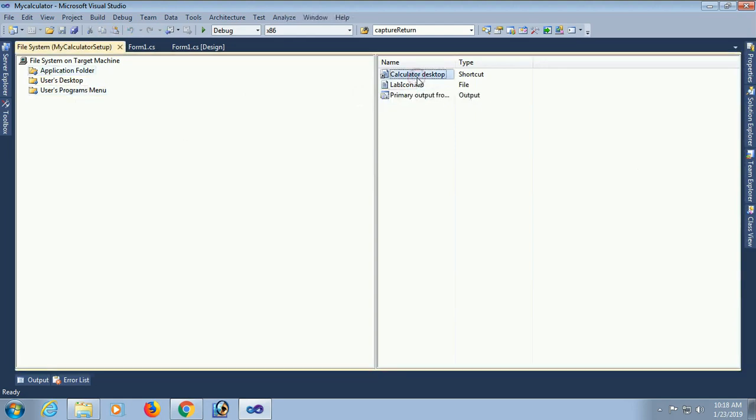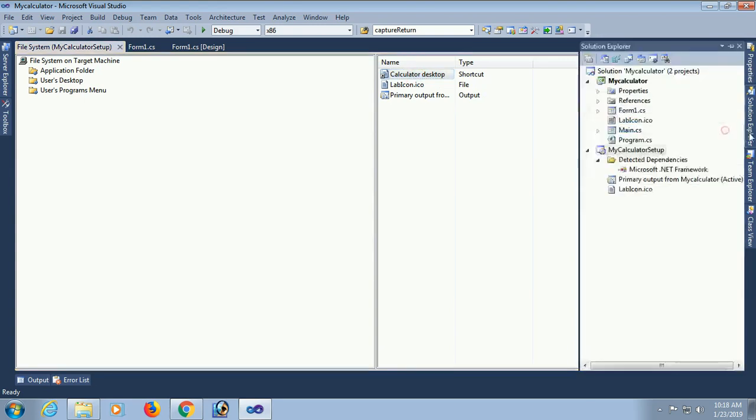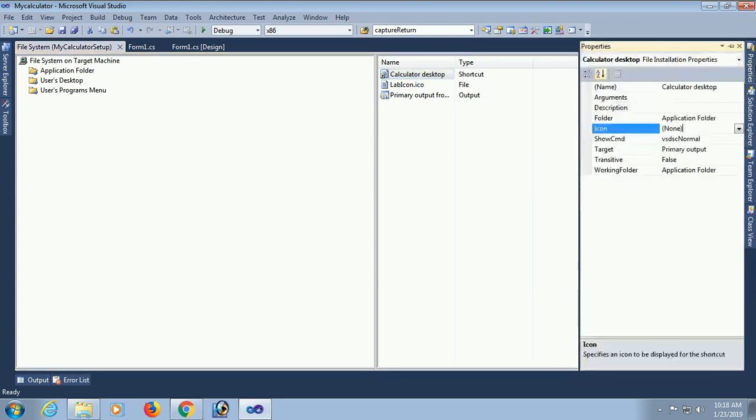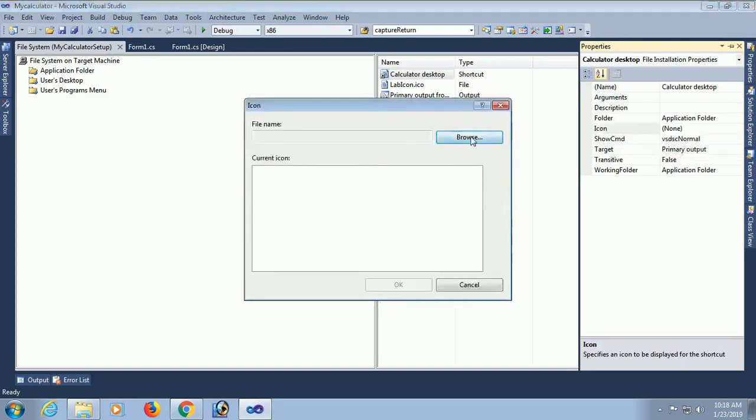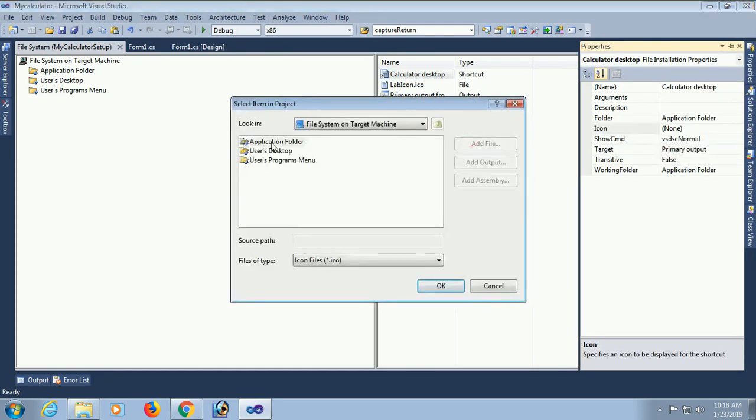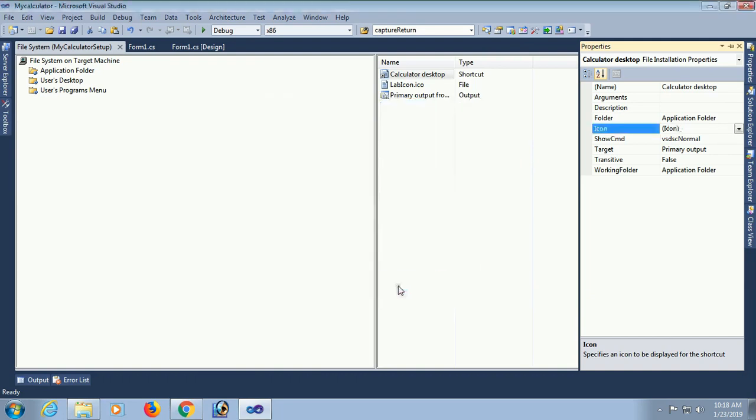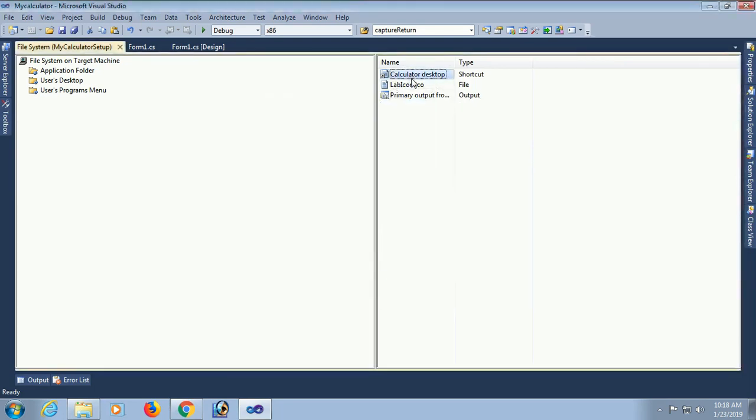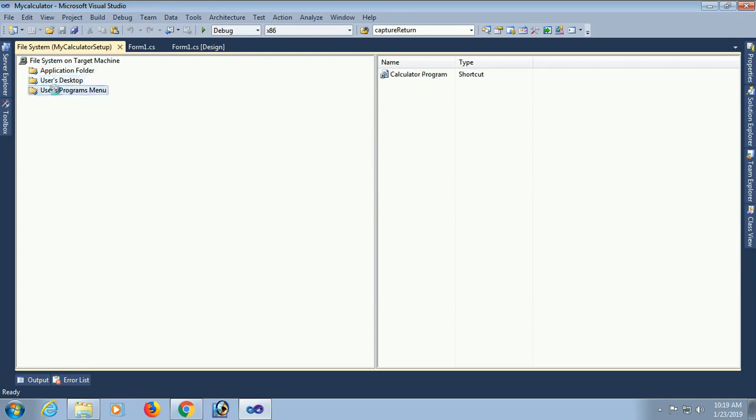Now for the desktop shortcut, same thing. Add icon for this desktop shortcut. Click on Icon, Browse, Application Folder. OK, the icon already exists. Just click on labicon.ico and click on OK. Done. Now drag and drop this shortcut in User's Desktop folder. OK, these are added and the icon is also added.